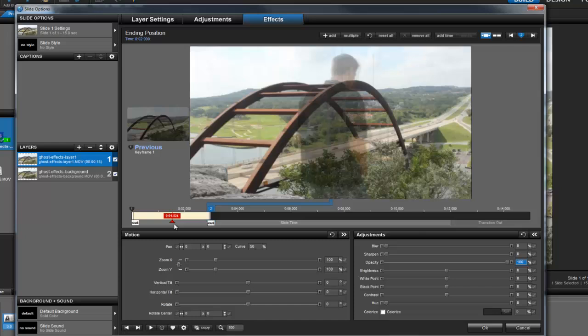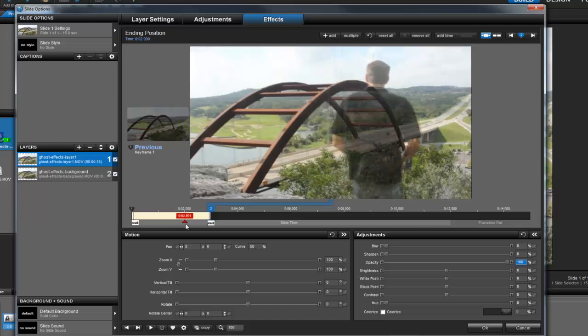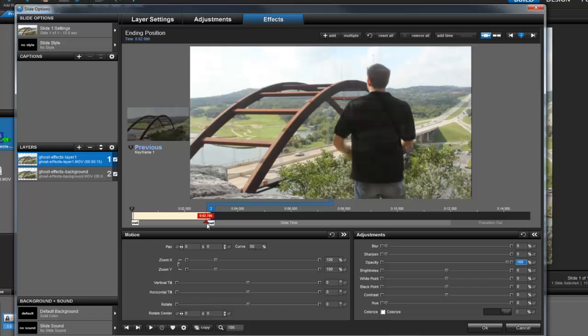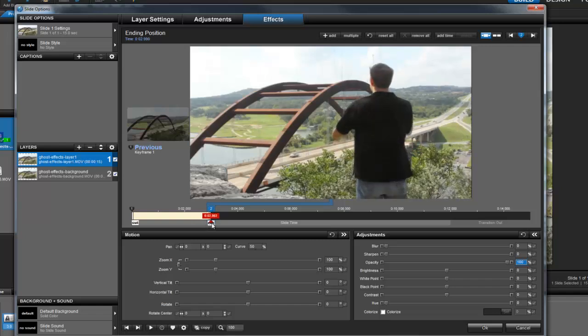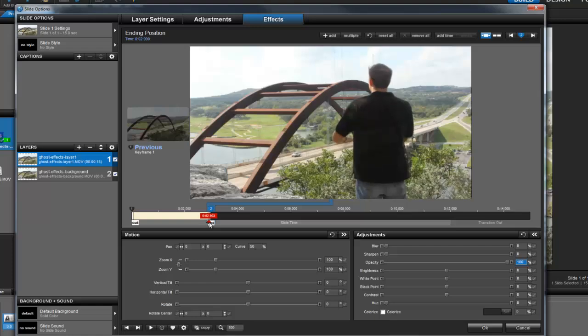As you can see, the video begins with a ghost-like image walking into frame and becoming fully visible at around 3 seconds. You'll also notice that after 3 seconds, the video suddenly disappears.